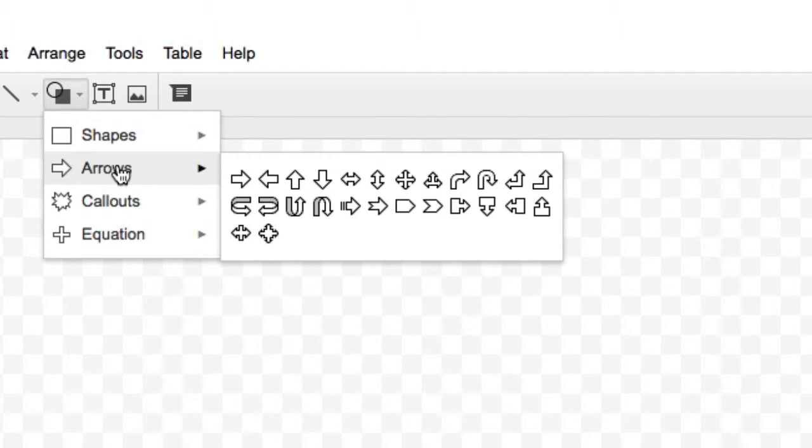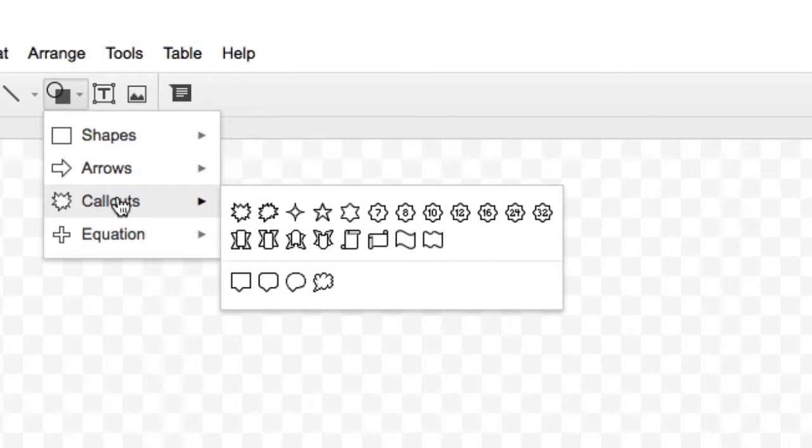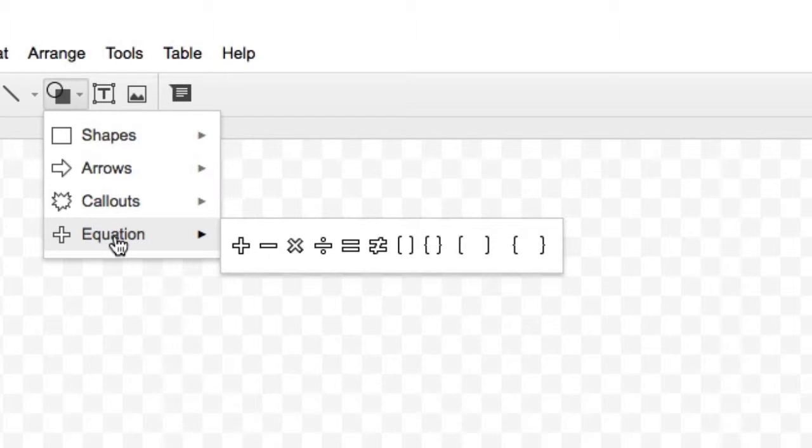There are a series of arrows that you can use, again, for most flowchart purposes. Callouts, if you'd like to have a banner or some information that's not part of a flowchart showing in there, and also some equation tools that you can use.